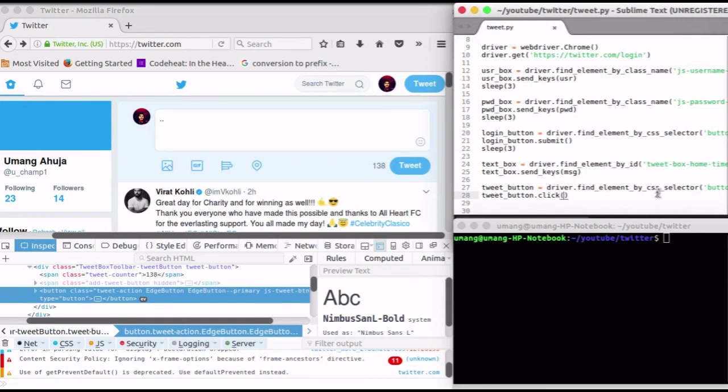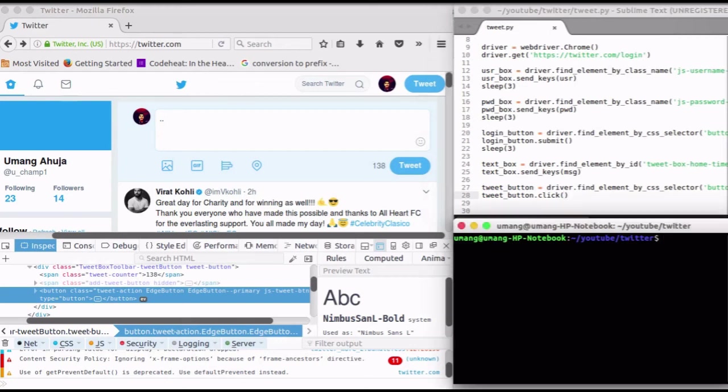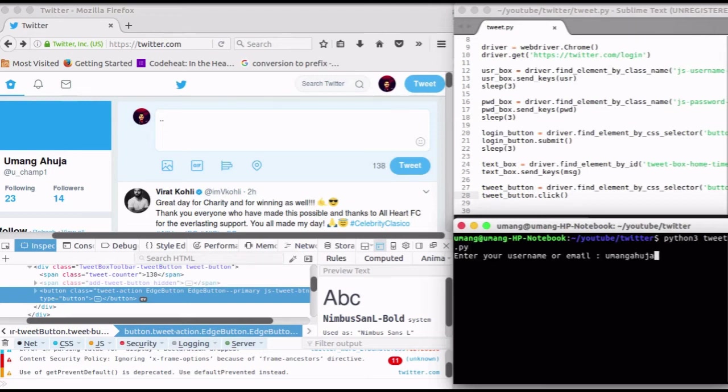And this finishes up our coding part. Now let's see how it works. I am just running this script, entering my email ID and password.